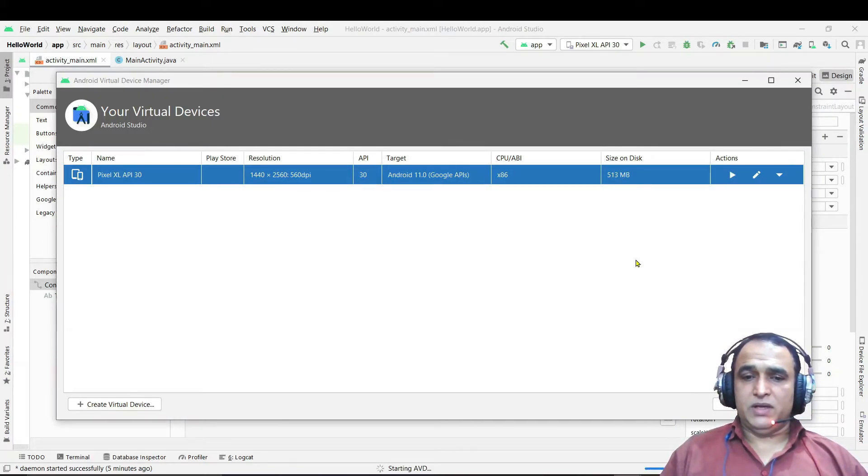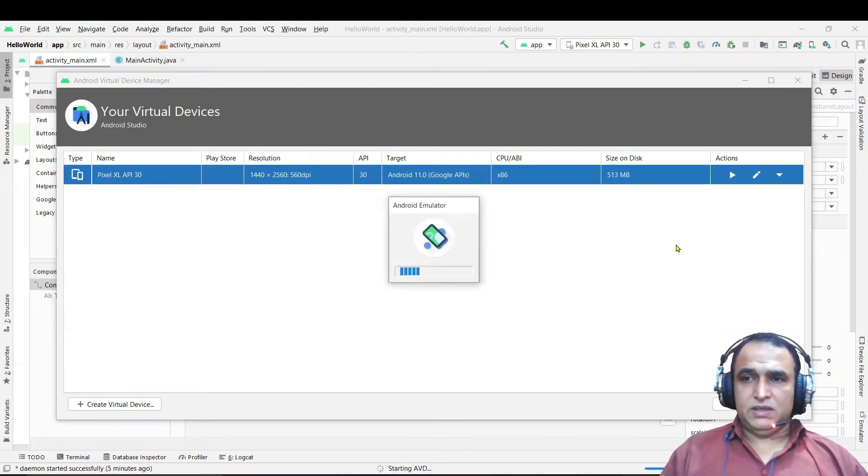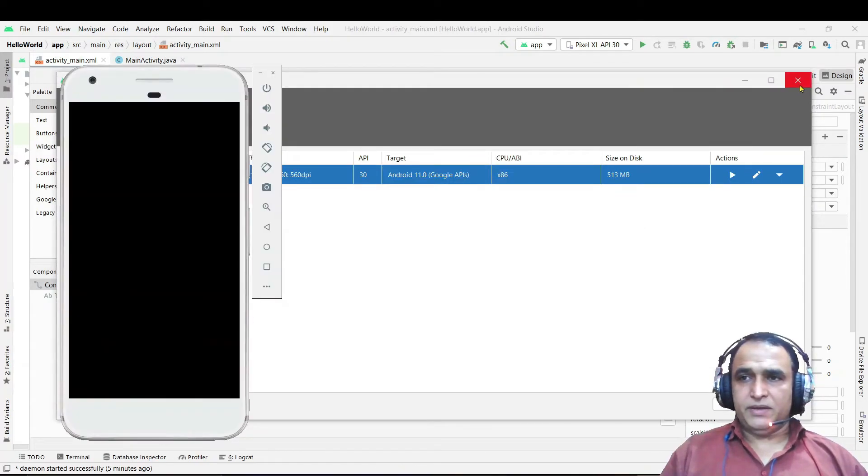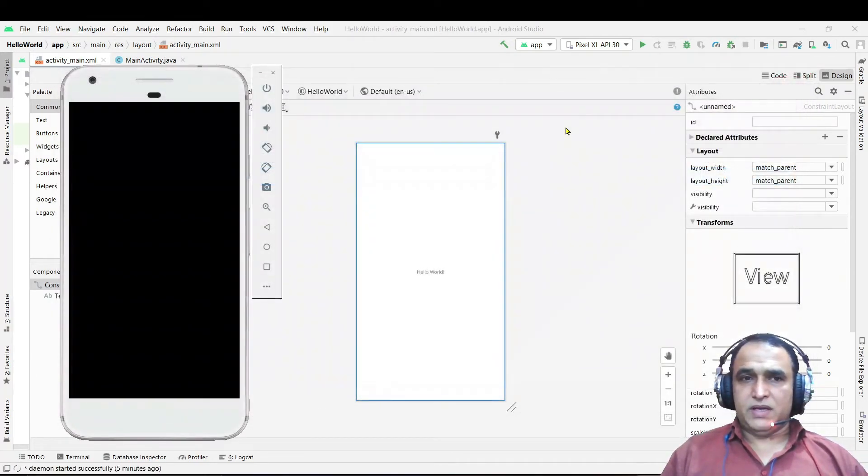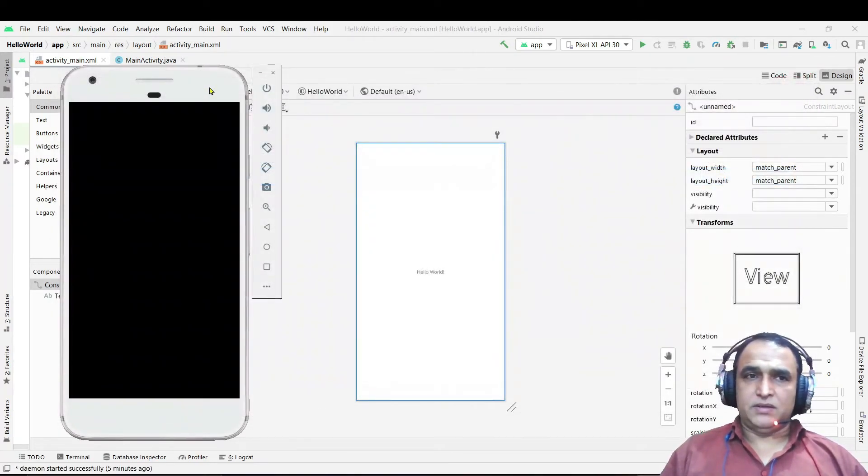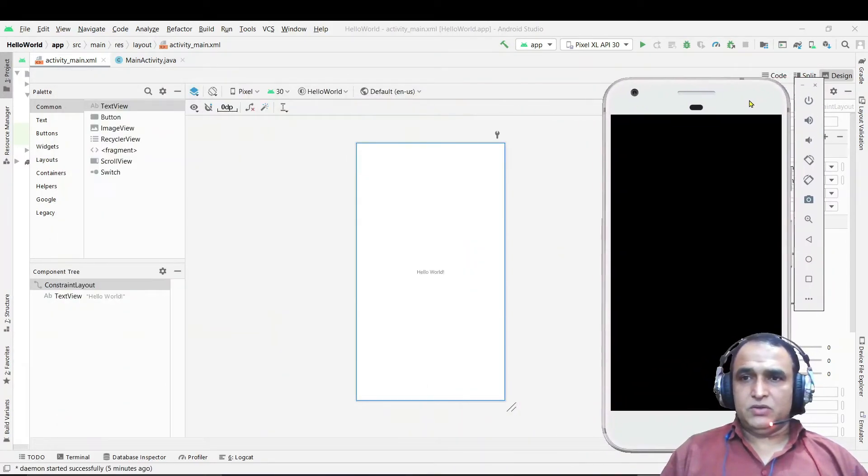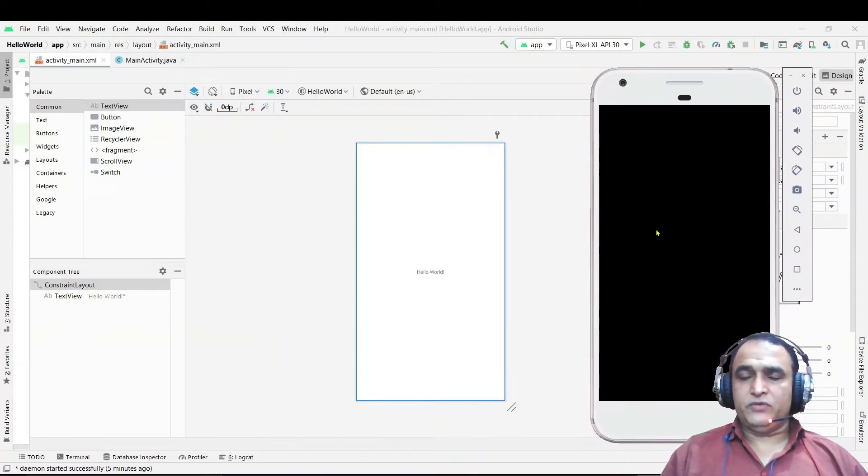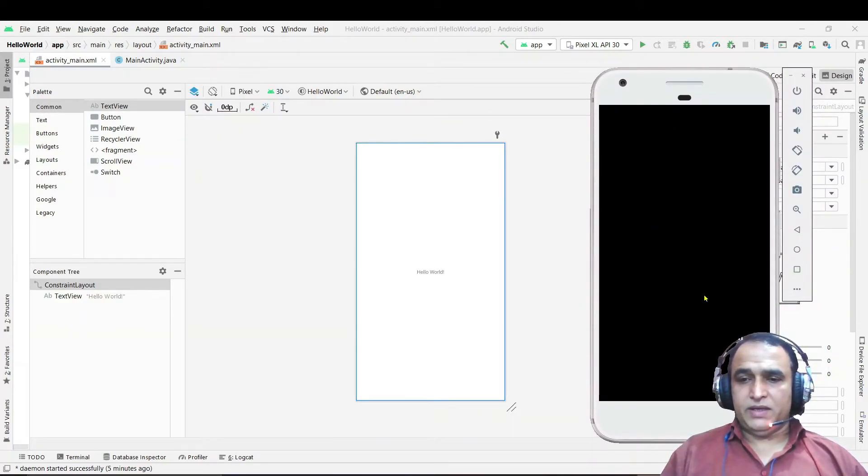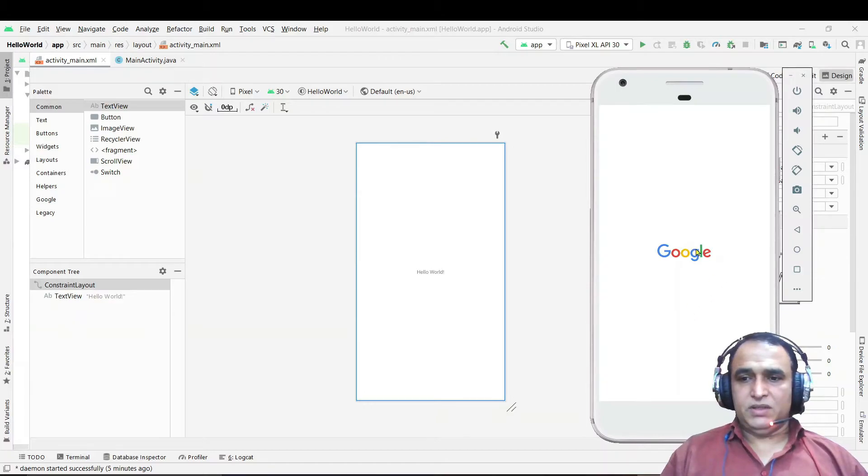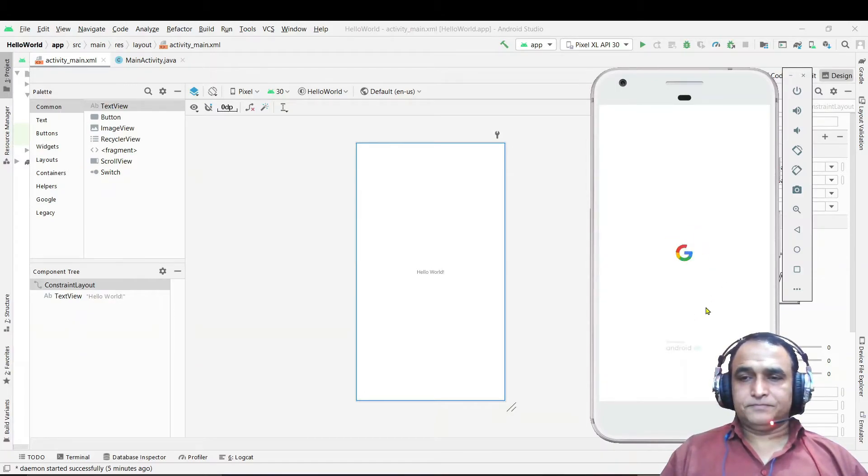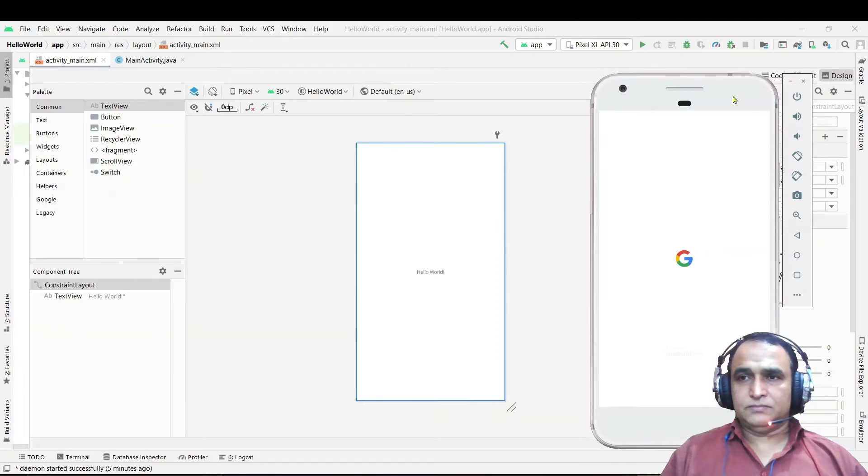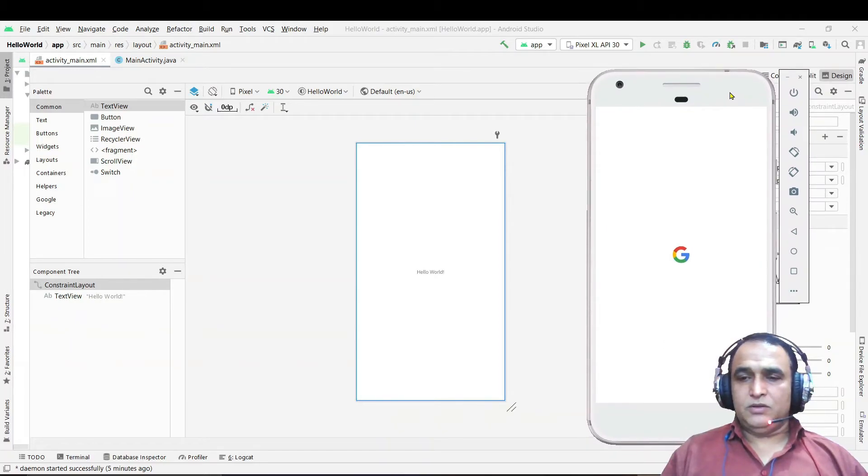In first time it takes a little bit of time but second time it runs fast. So it is showing in front of you the simulator, it will take little bit of time. You see it is coming. In your machine it can take longer time also.